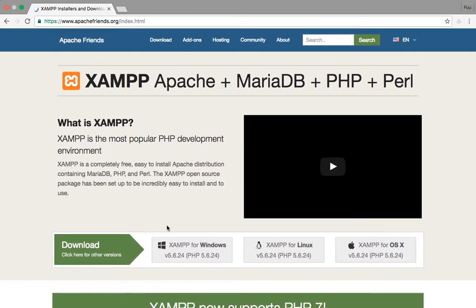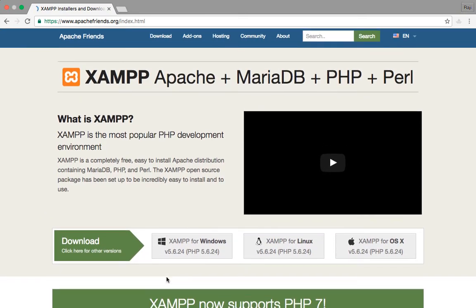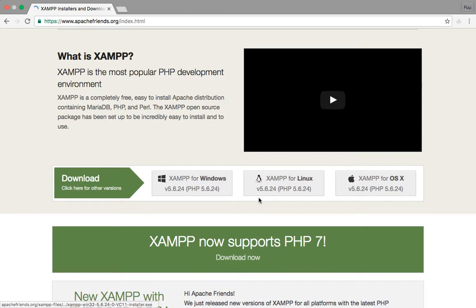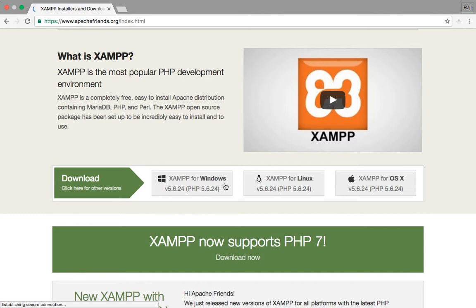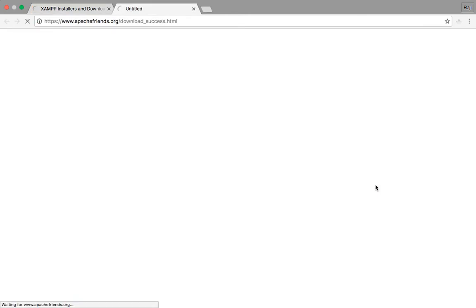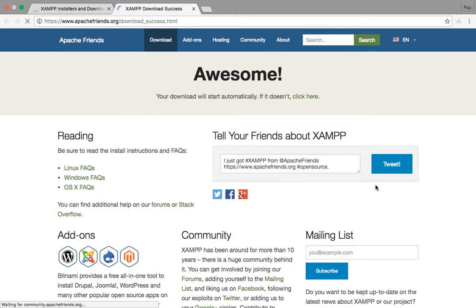This is XAMPP's homepage and there are three tabs. If you want to set up a PHP environment on Windows you can click on that tab, for Linux you click on that one, and for Mac OS you have to click on this one. Since this is a setup for Mac OS, I'll click on this — and it's giving me a success message stating 'Awesome, your download will start automatically.'